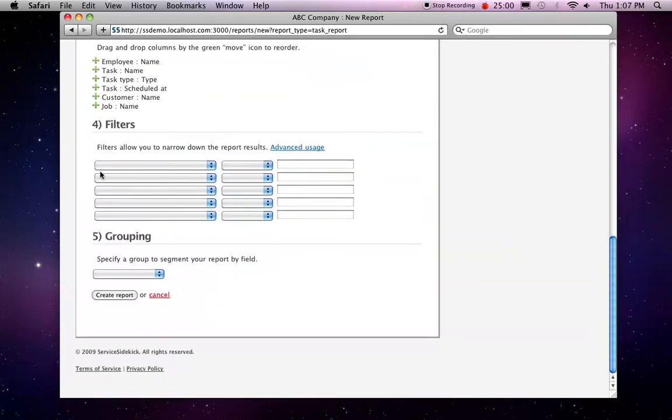And I could add filters, for example, if I only want to see my tasks, but for now let's leave the filters and grouping blank. Go ahead and create this report.